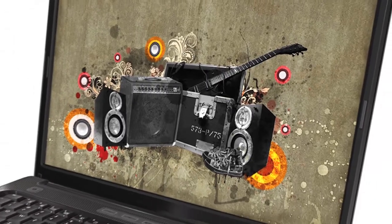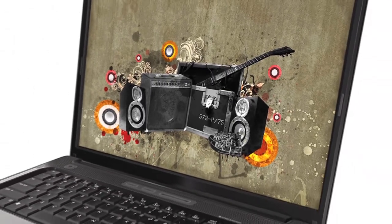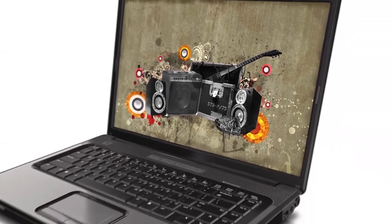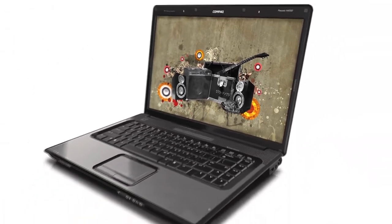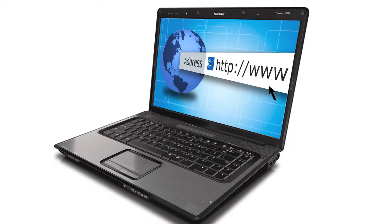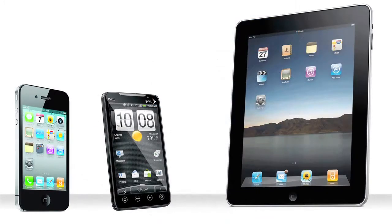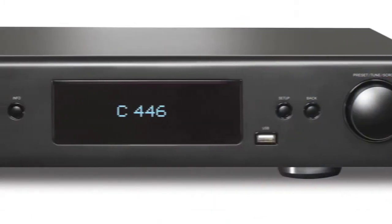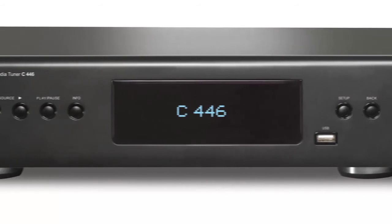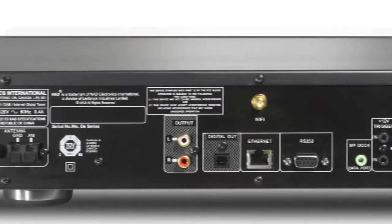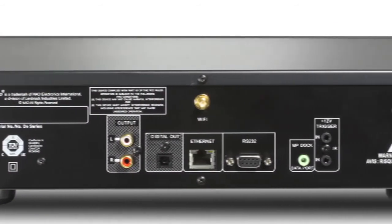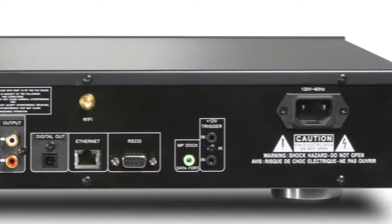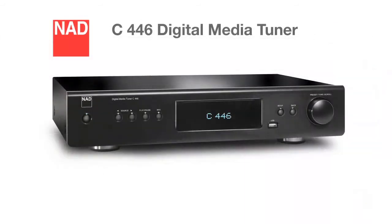In today's digital world, our music lives in many different places — on a computer, on the internet, or on a phone or other hand-held device. To help in the fight to get our media organized and to liberate it from the computer speaker, NAD has come up with the C446 Digital Media Tuner.